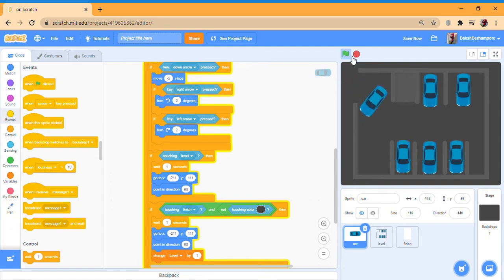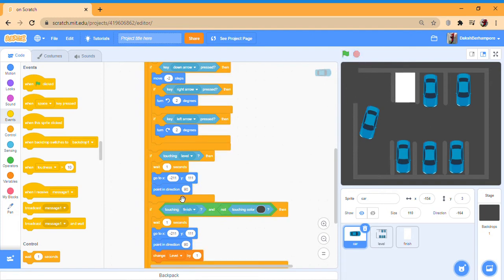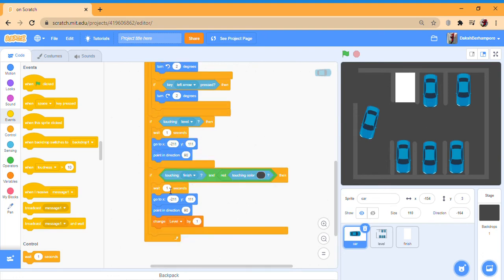Let's make it so that you respawn if you are touching the level — like you bump into it. So go 'if touching level then wait one second' and then go to your respawn point. Mine is here, so I'd put it there, point in direction 90, so you have to restart.